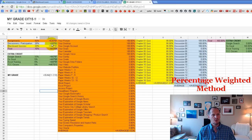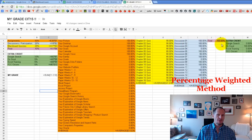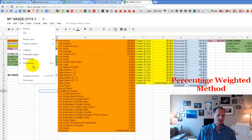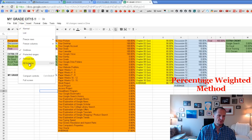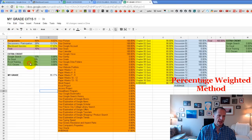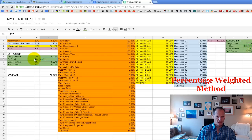Do it for all categories: discussions or participation, quizzes, and the final — whatever you got on the final times 10%. For extra credit, enter the formula the same way: equal to whatever you got on Do Good, times whatever that's worth. For example, if you got 0% on Google Search, you earned 0% of that 10% extra credit. If you got 100% on Project Do Good, you earned 100% of that 5%, which is 5%.